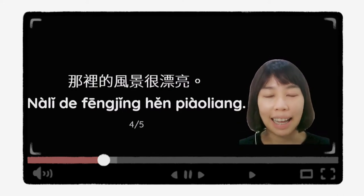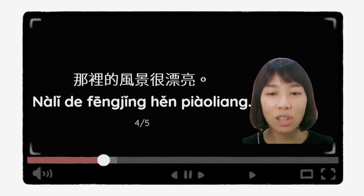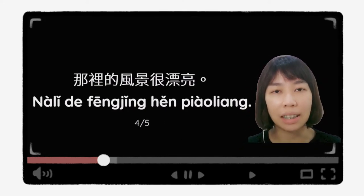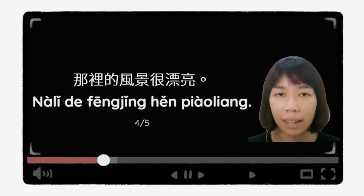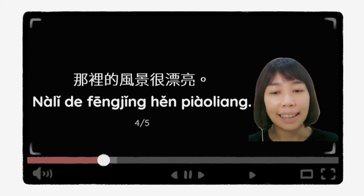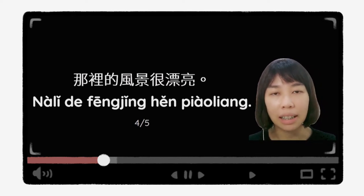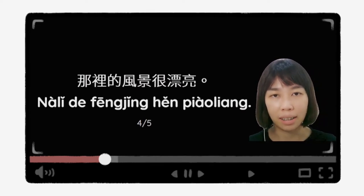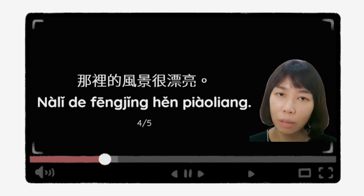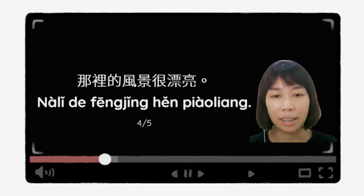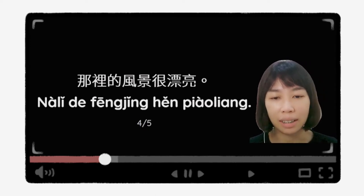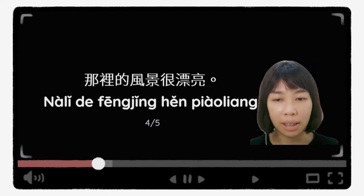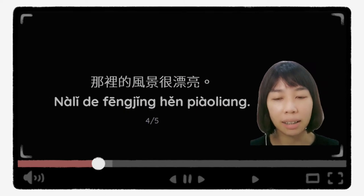好，我们来看答案。答案是：那里的风景很漂亮。那里的风景很漂亮，你答对了吗？好，最后一个问题我们一起想一想。